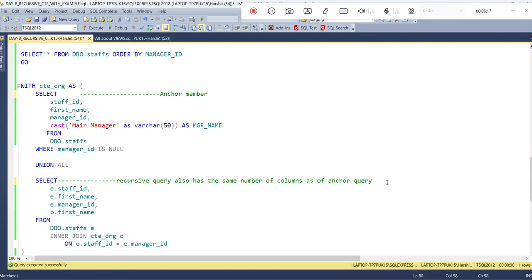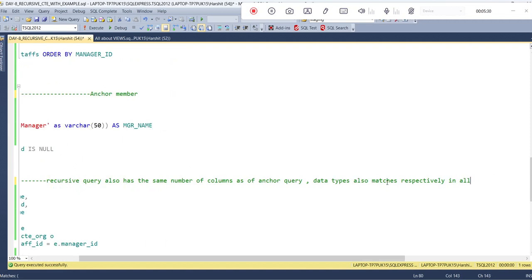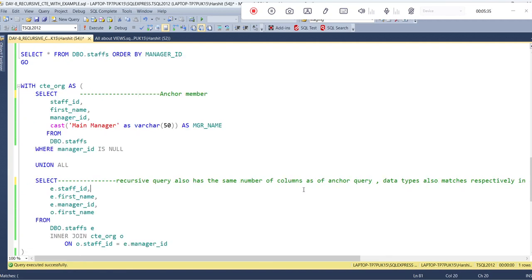One more thing: the data types must also match respectively across all four columns. For example, if the staff ID column is integer in one query but a different type in the other, the data type will be mismatched, which is not allowed. So for that purpose, the data types should be matched across all four columns.